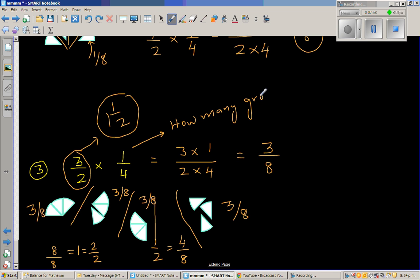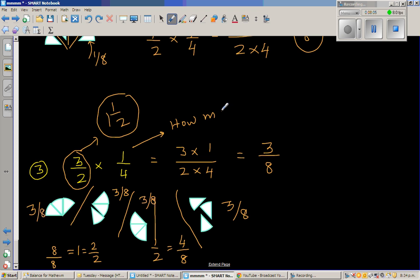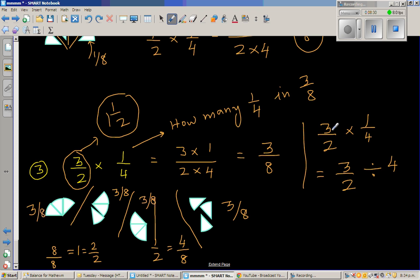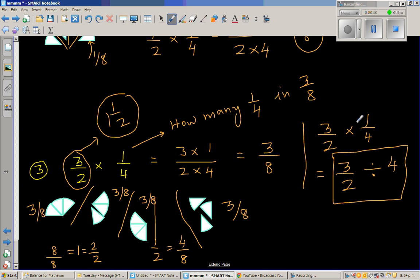I hope I haven't confused you. So 3 halves times 1 quarter is the same as asking 3 halves divided by 4 — these are the same thing. When you divide 3 halves into 4 equal groups, how much is in each group? When you divide 3 halves into 4 groups, each group will have 3 eighths. And that's the maths behind this.